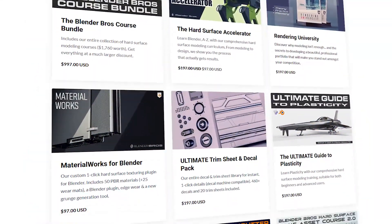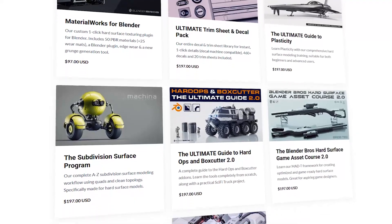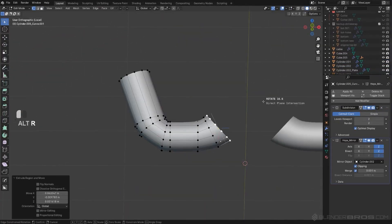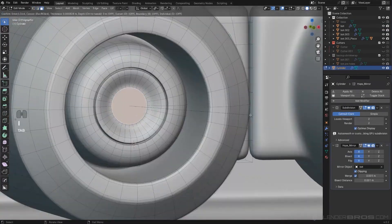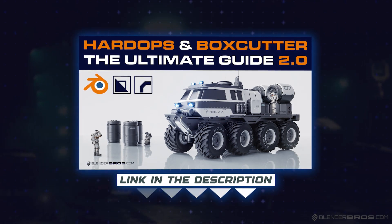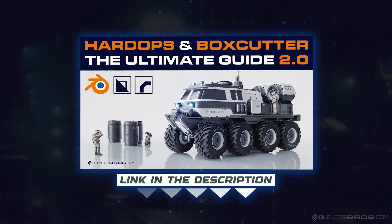This course is amazing — I've put six years of personal experience using these add-ons every single day into it, producing probably around 50 courses with Blender using these add-ons professionally, for client work, you name it. You can use them for anything, even sub-D. Some people think you can't use HardOps and BoxCutter for sub-D — that's wrong. We have a course on that as well. So go ahead, click the link in the video description to get the Ultimate Guide to HardOps and BoxCutter.